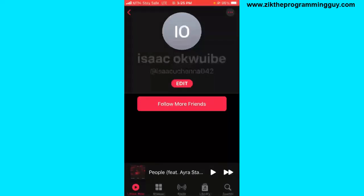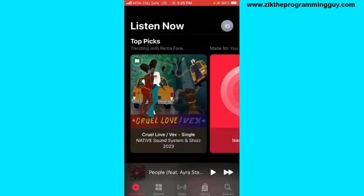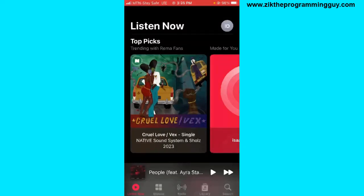As you can see, I have set up my profile on Apple Music. That's how you can set up a profile on Apple Music.